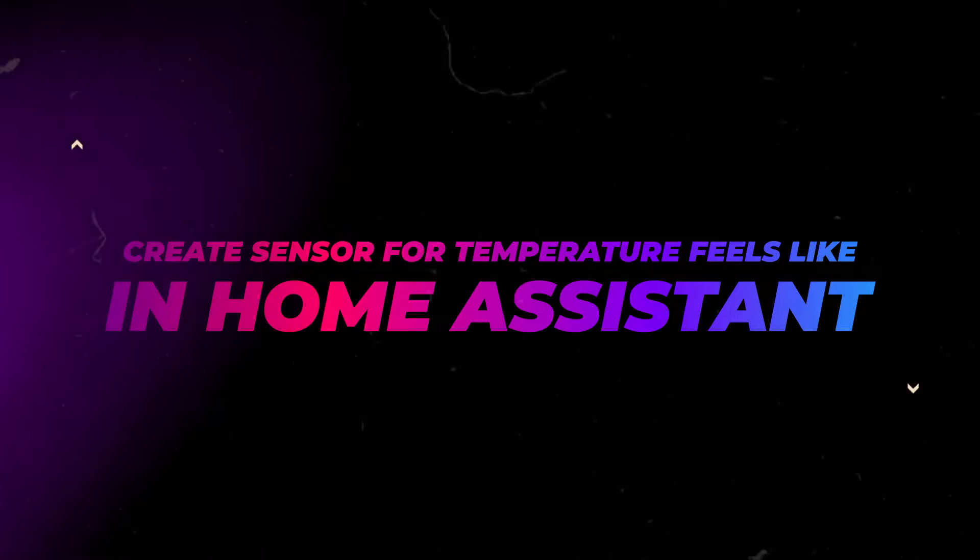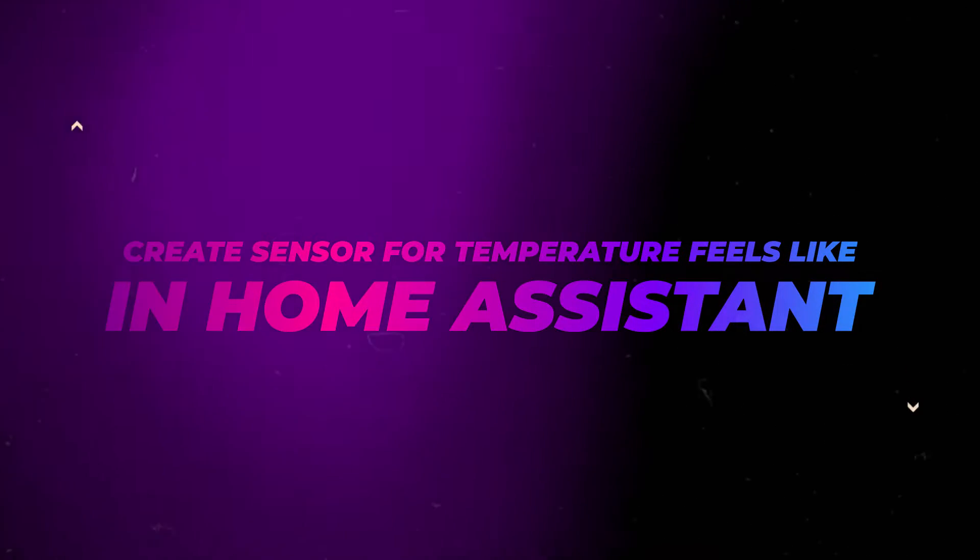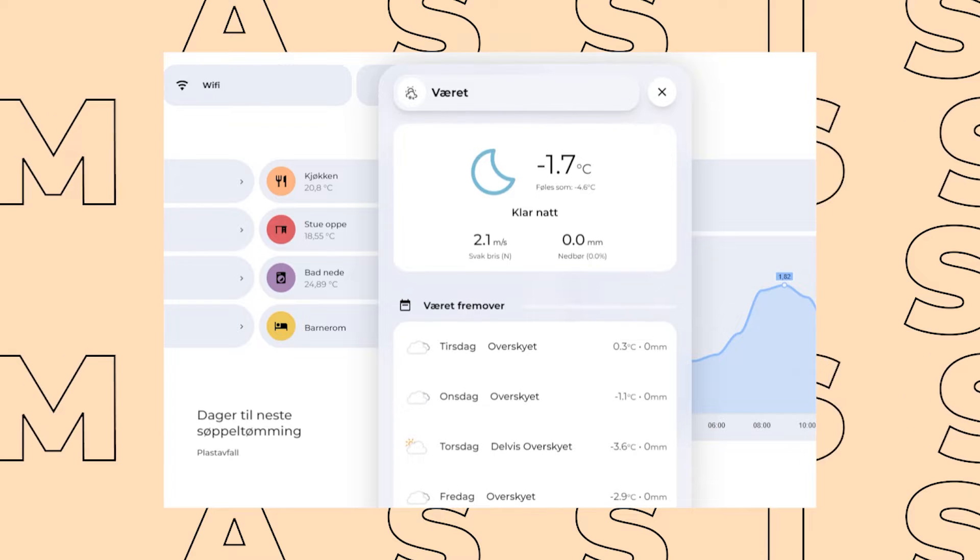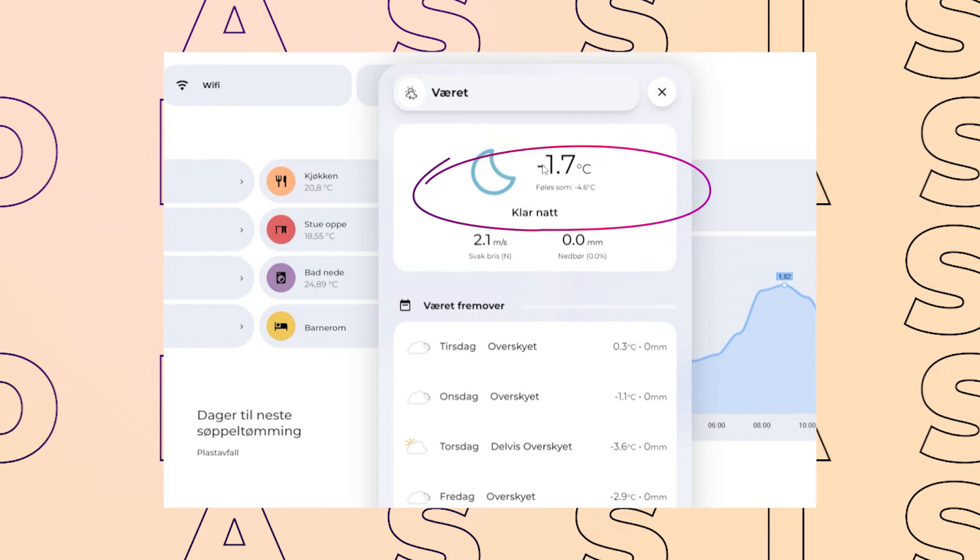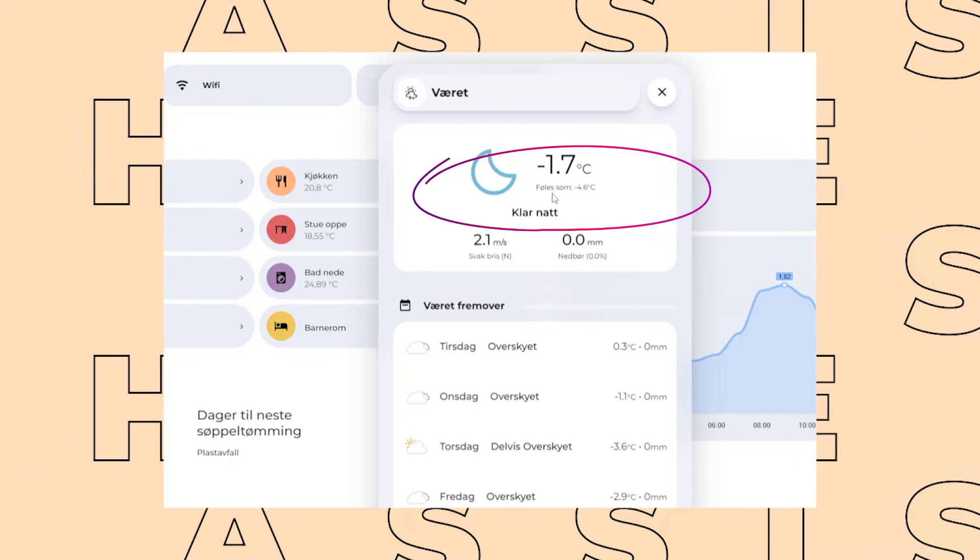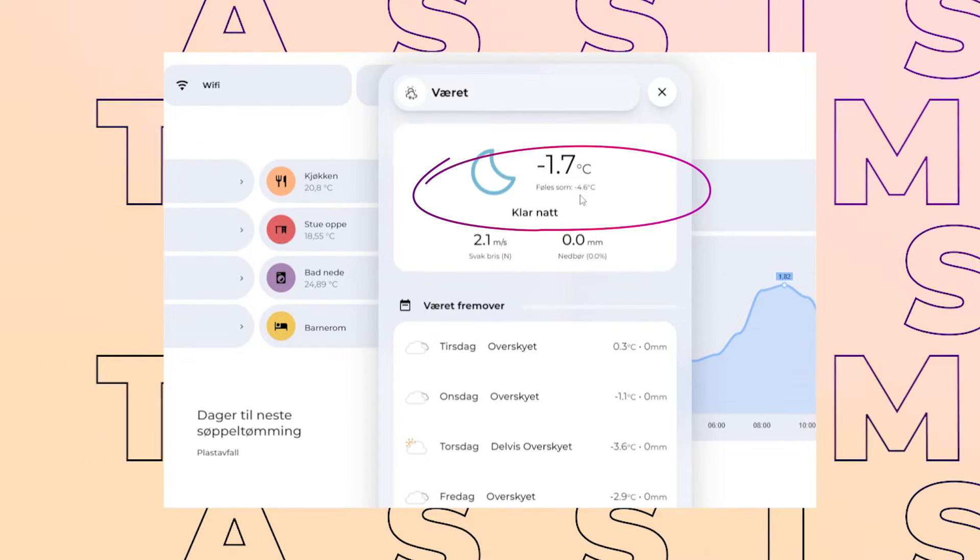In this video, I'll show you how to create a temperature feels-like sensor for your weather dashboard. I've been working on my weather dashboard for a little while, and something I've been missing is a temperature feels-like attribute.